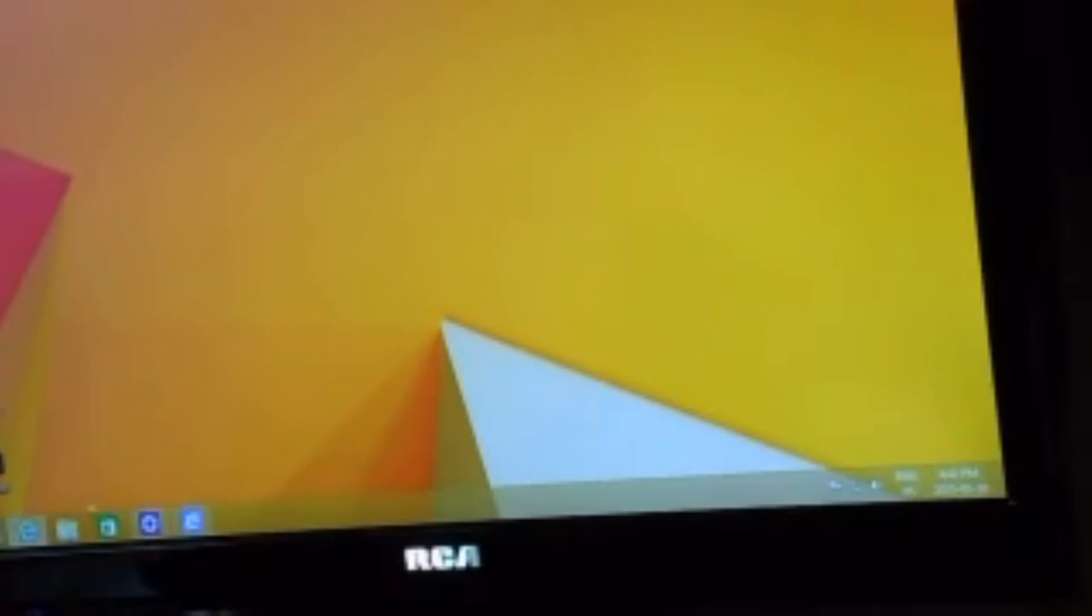After you re-sign in and download your program again, open up your Minecraft.